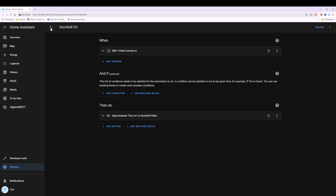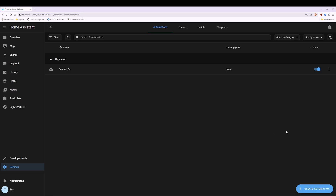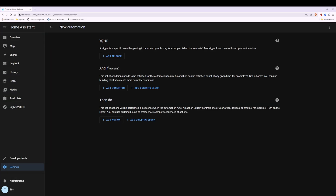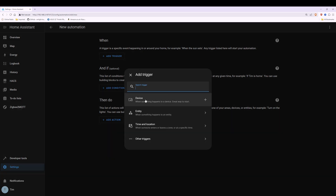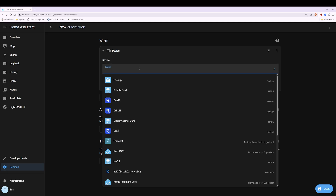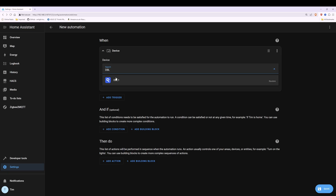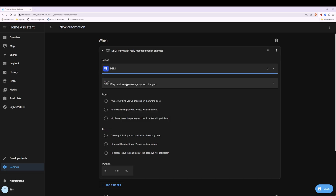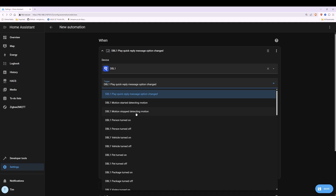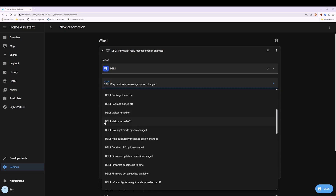Then go back one step with the arrow and we're going to create a second automation. Click Create Automation, Create New Automation, and then in the When section click Add Trigger. Select Device, then in the device line search for doorbell — in my case DBL1, but yours will just be doorbell or Reolink. Select your doorbell and then in the trigger we're going to look for and select DBL1 visitor turned off. Scroll down and you'll see DBL1 visitor turned off — select that.